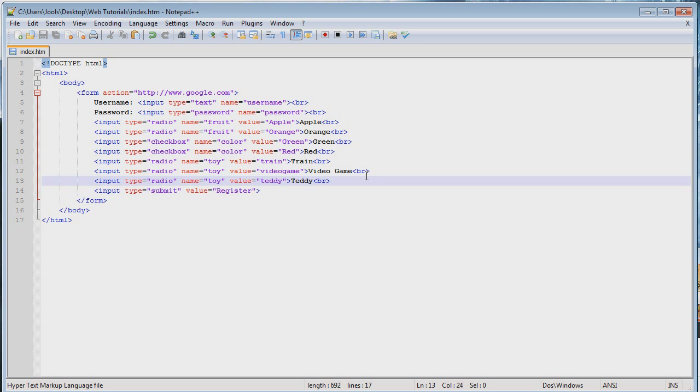So that is basically the summary of what that does. You have input tags that you give types, names, and values, and you have the form which you give an overall action — the web address that will be navigated to when you click the submit button. Okay, that's going to do it for today, guys. Thanks for watching. I'll see you next time.